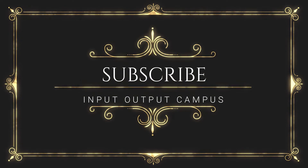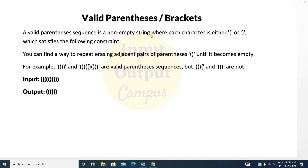Here's the question. A valid parenthesis sequence is a non-empty string where each character is either an opening bracket or a closing bracket, satisfying the following constraint: you can find a way to repeatedly erase adjacent pairs of parentheses until it becomes empty. For example, these two are valid parenthesis sequences but these two are not valid parentheses.